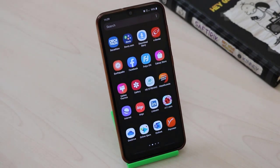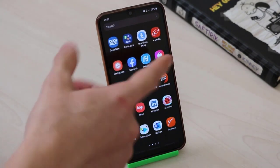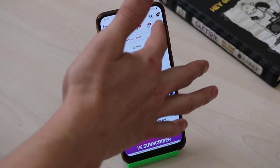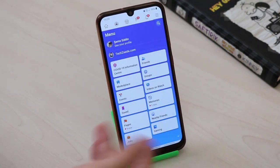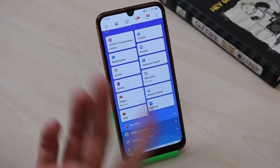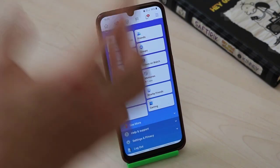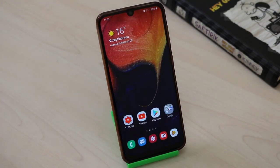Hello my friends, welcome back to another quick tutorial video of Tech Lover. In this video I'm going to talk about Facebook dark mode. As you can see, this is my Facebook which is updated to the last version, and there's no Facebook dark mode — but we want a Facebook dark mode on our Android device.